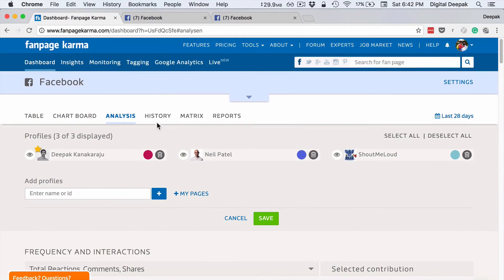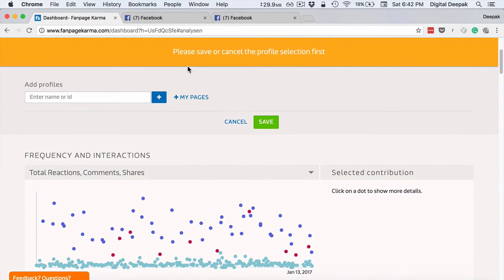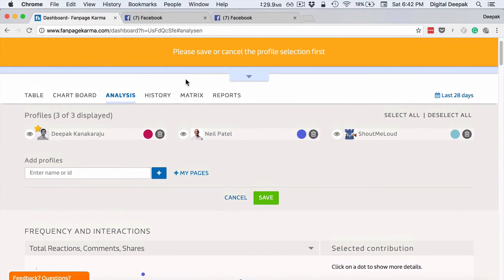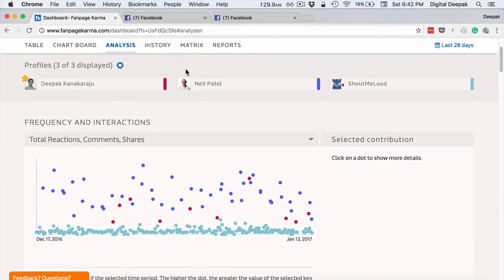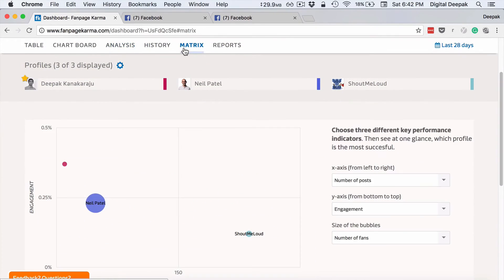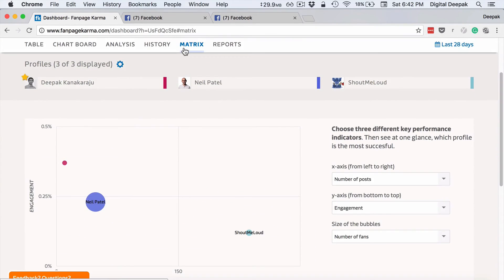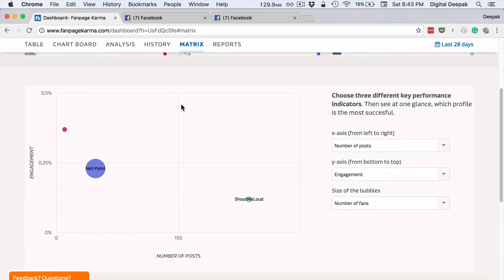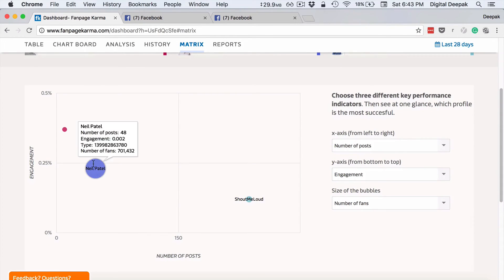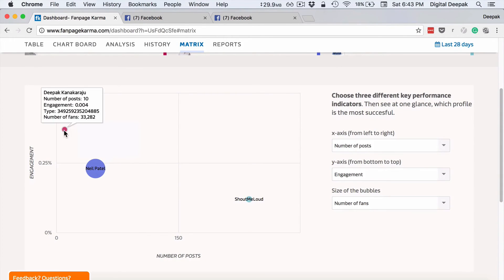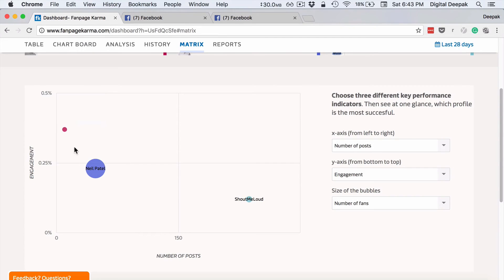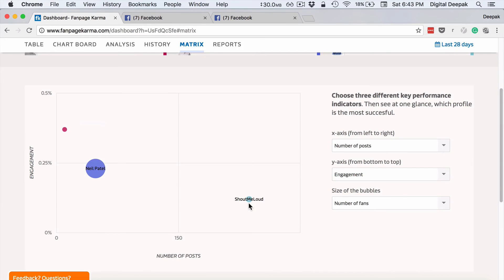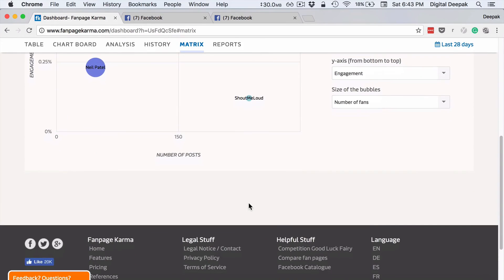So you can go ahead and look at the matrix. So here you can see engagement versus number of post matrix. So you can see my number of posts is very low, but engagement is very high. And then Neil Patel comes next, then shout me loud comes next.